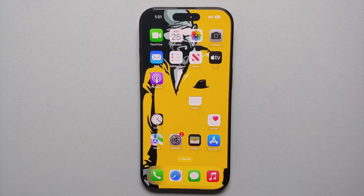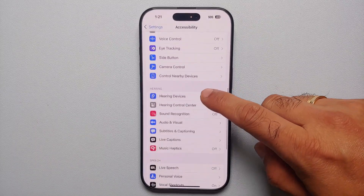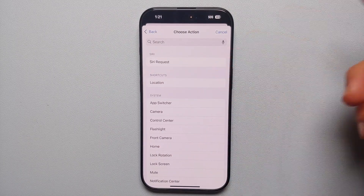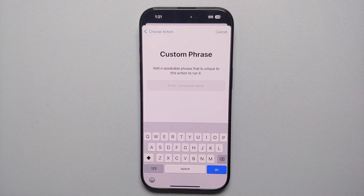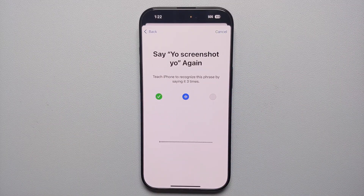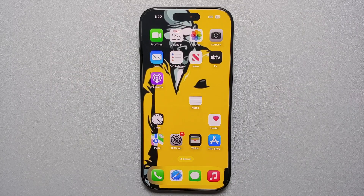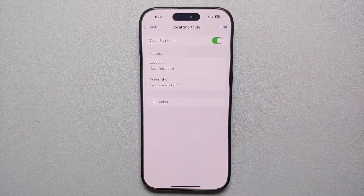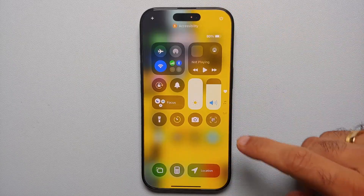Here's a new hidden feature where you can say something and an action is performed without using Siri. It's called Vocal Shortcuts and can be found in Settings → Accessibility → Vocal Shortcuts. Enable it and you can add any action — a Siri request, a shortcut from the Shortcuts app, or other options. For example, assign the phrase 'yo screenshot yo' to take a screenshot, and after training it, saying that phrase will instantly take a screenshot.